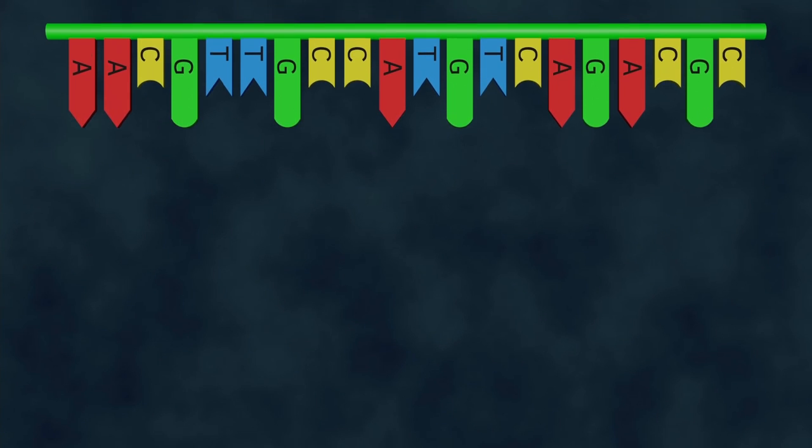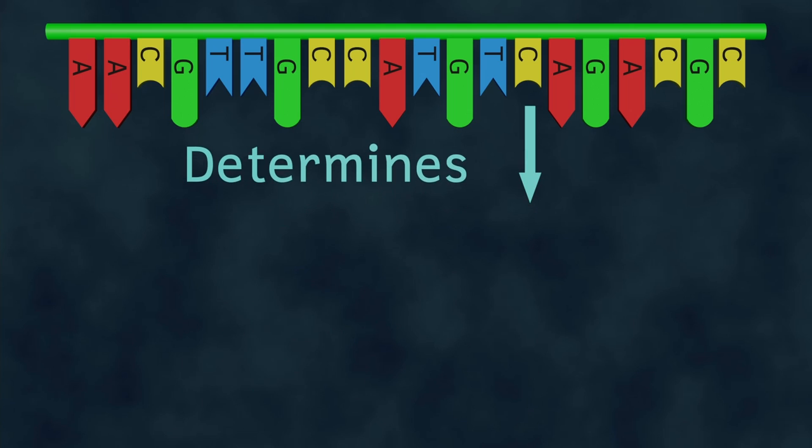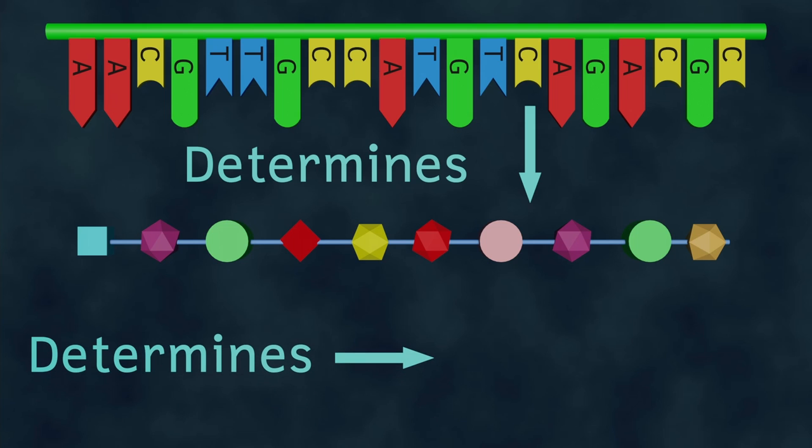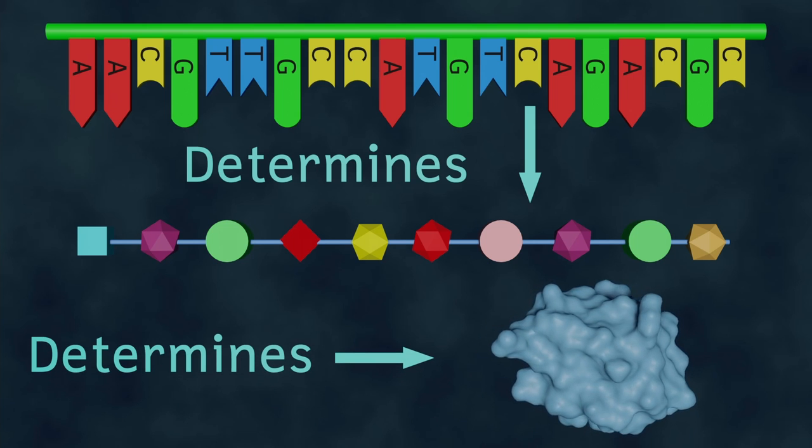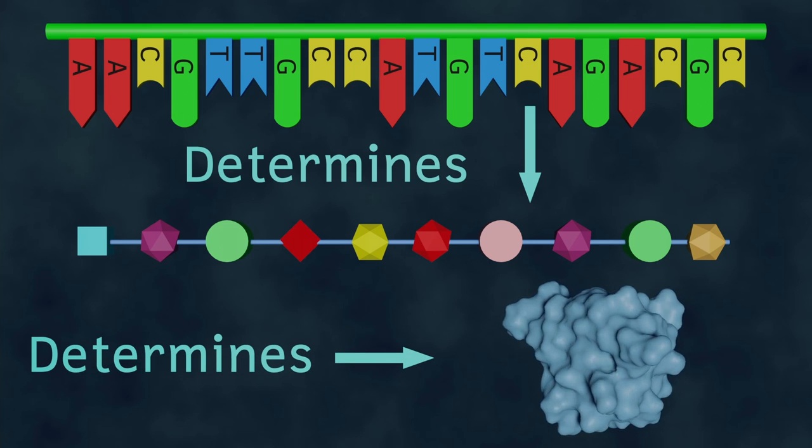So what has DNA got to do with all of this? Well, remember I said that the order of those bases wasn't random, and this is why. The order of the bases on a molecule of DNA will determine the order of the amino acids in a protein, and therefore determine the shape of the protein.